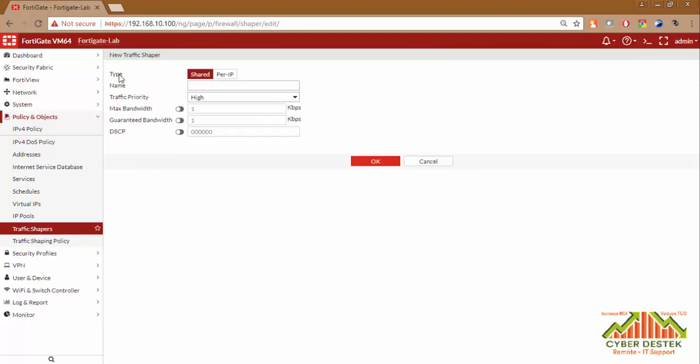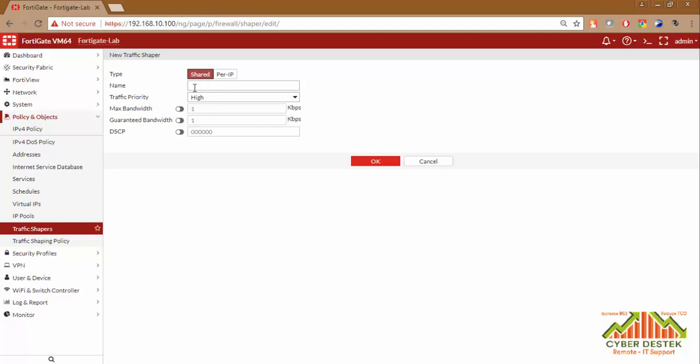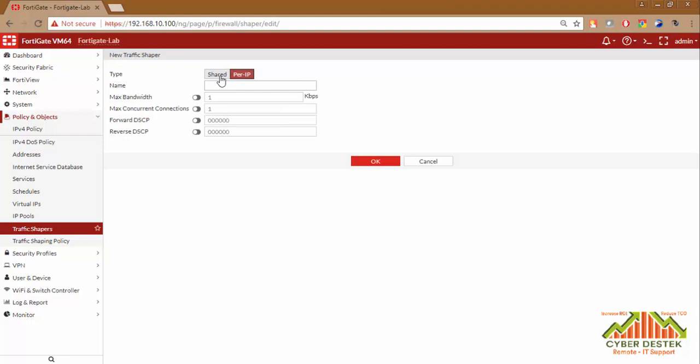When you click on new, you will get two types of traffic shapers: one is Shared and one is Per IP. Shared basically means that if you define a particular speed here, let's say 5 Mbps, this 5 Mbps will be shared with all the users in your LAN. But if you select Per IP and define 5 Mbps, that means each user will get 5 Mbps.